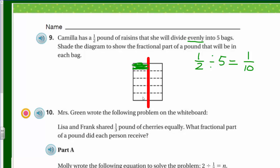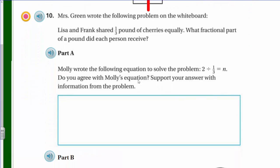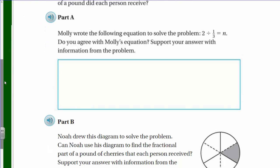Number 10 says: Mrs. Green wrote the following problem on the whiteboard — Lisa and Frank shared one third pound of cherries equally. What fractional part of a pound did each person receive? Part A says Molly wrote the equation: two divided by one third equals n. Do you agree with Molly's equation? Support your answer.